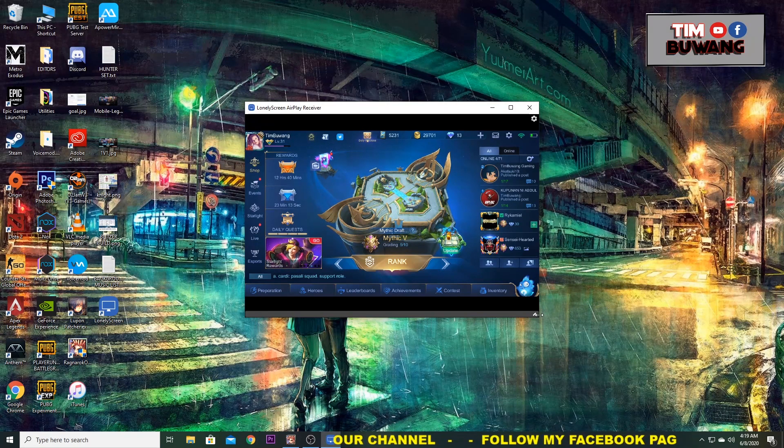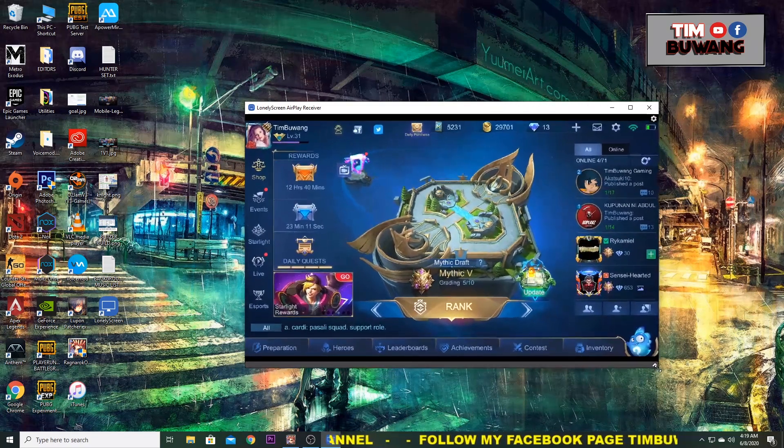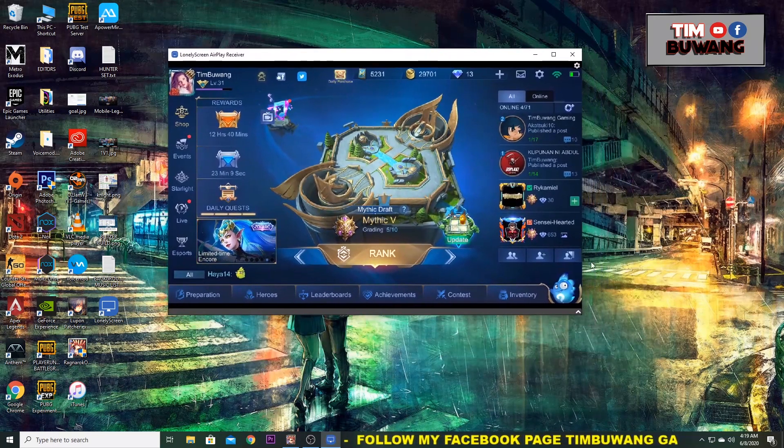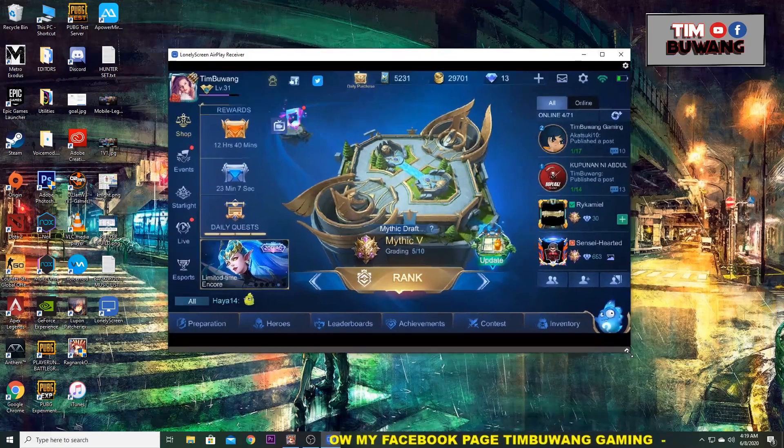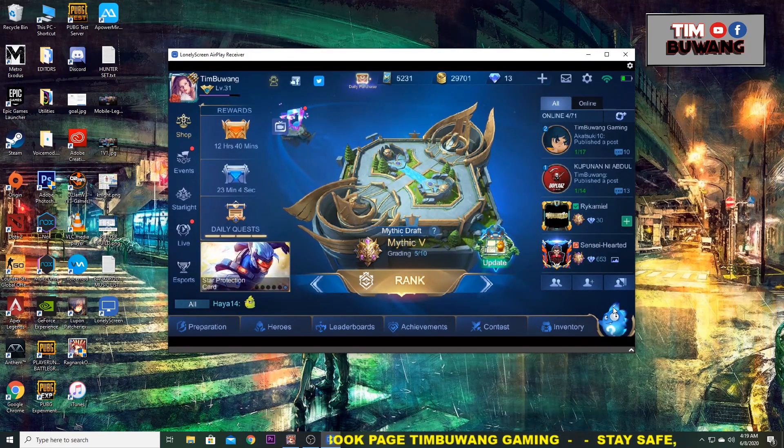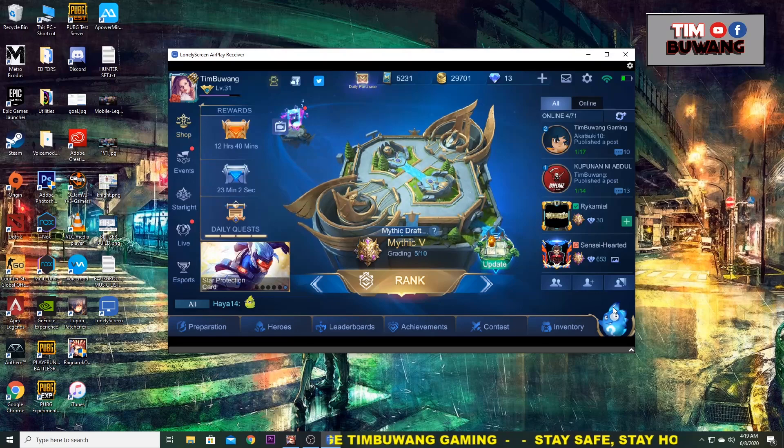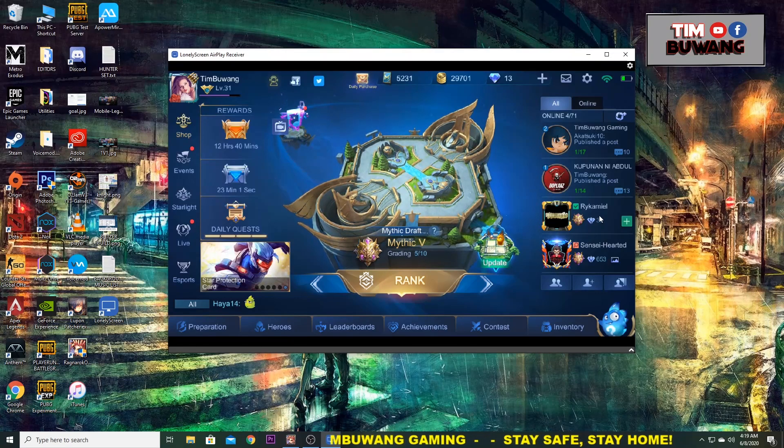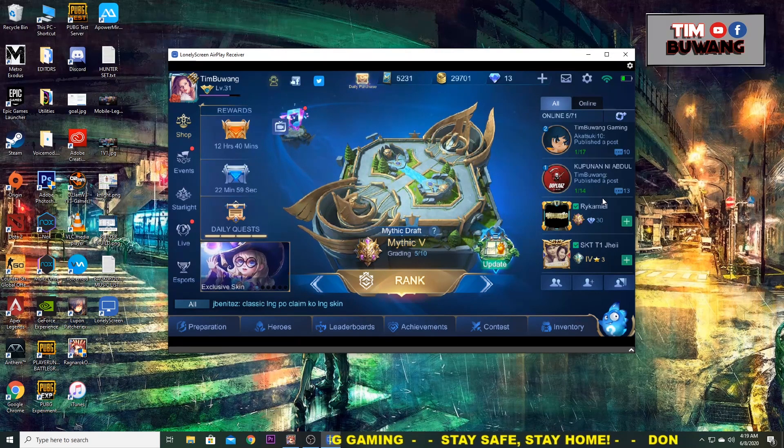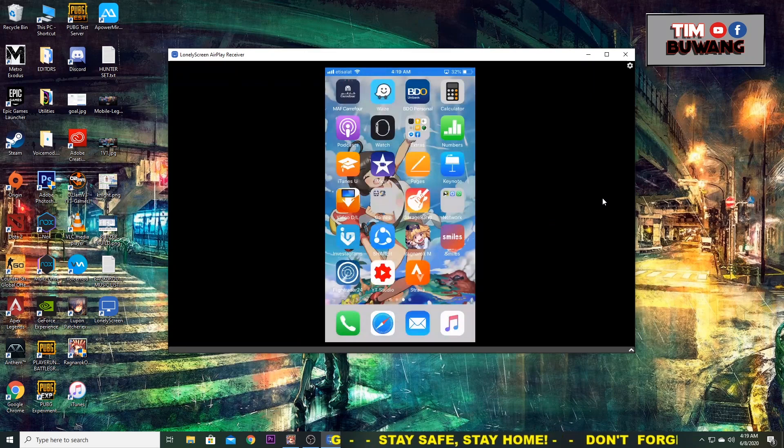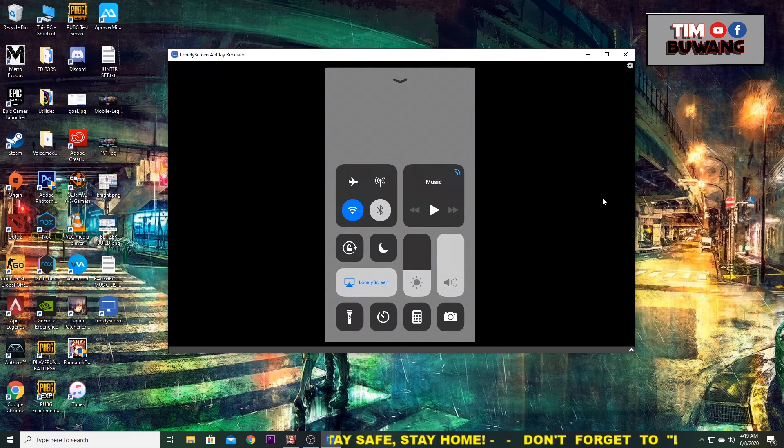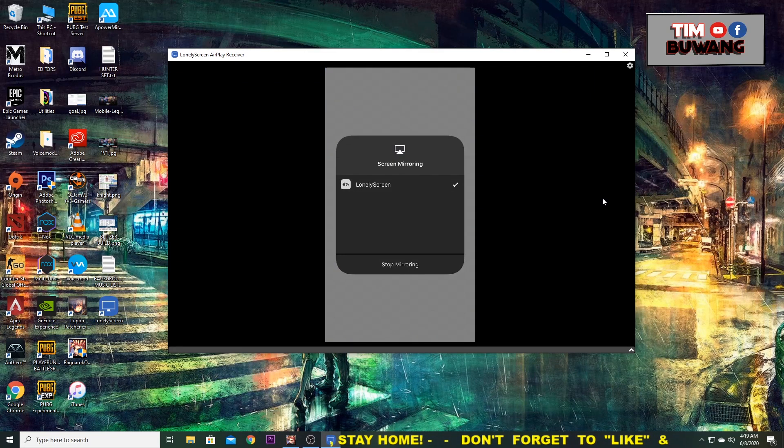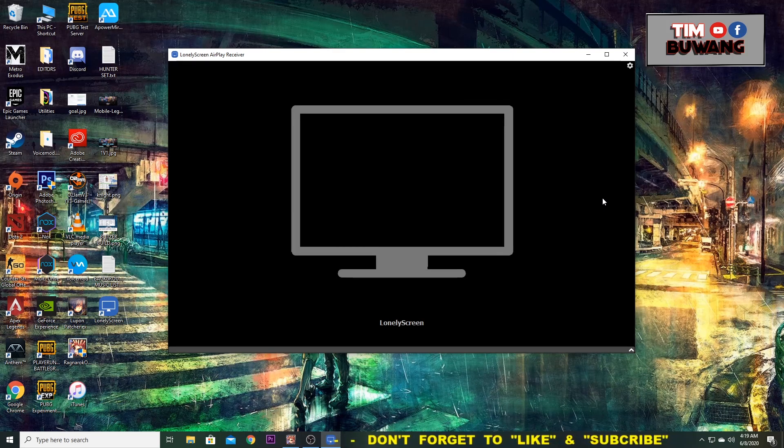You can make it big, you can make it small, you can adjust it accordingly. It's up to you on which size you prefer. You can still open something. You can stop mirroring by pressing the same and stop mirroring.